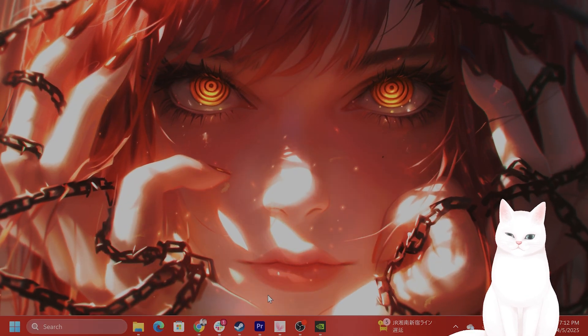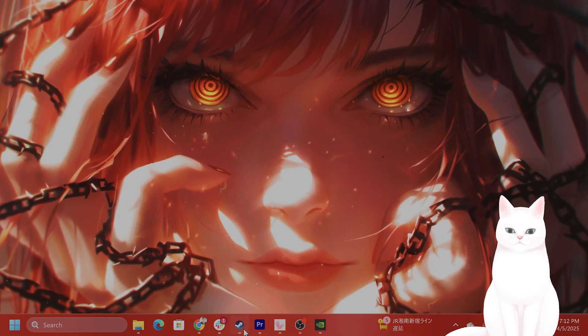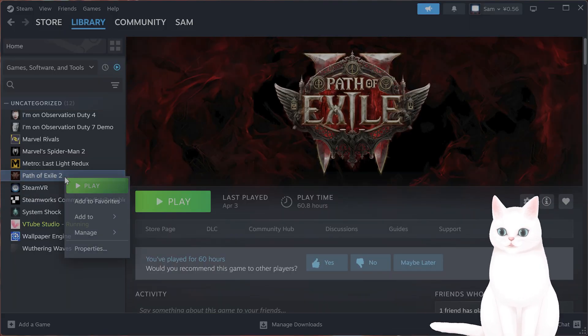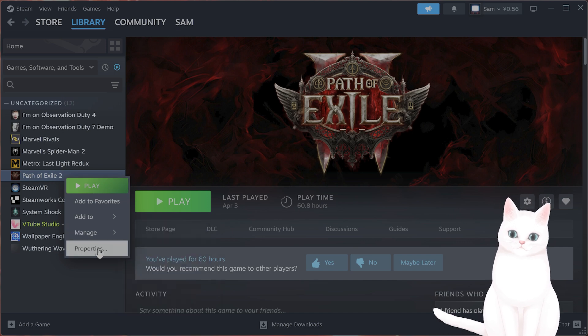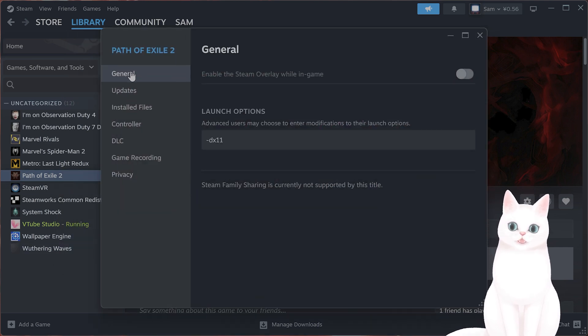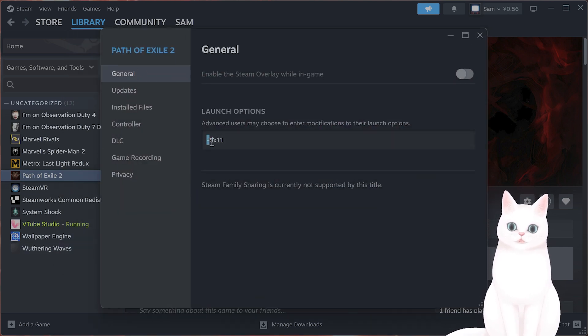And last but not least, you can force it to run in DirectX 11. So you right-click on it on your Steam library. Under general launch options, type in dash DX 11.